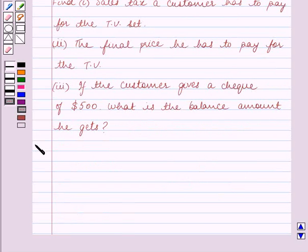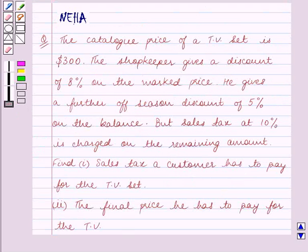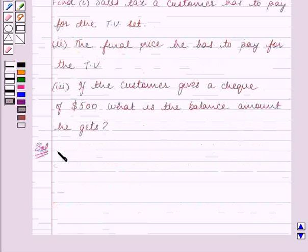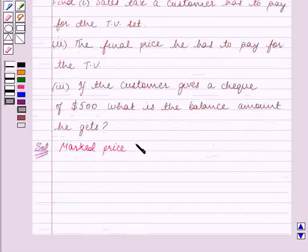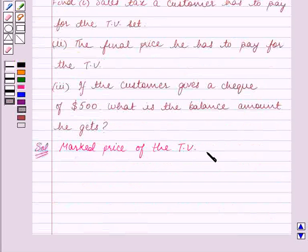Let's start the solution now. We are given that the catalogue price of a TV set is $300. So the marked price of the TV is equal to $300.